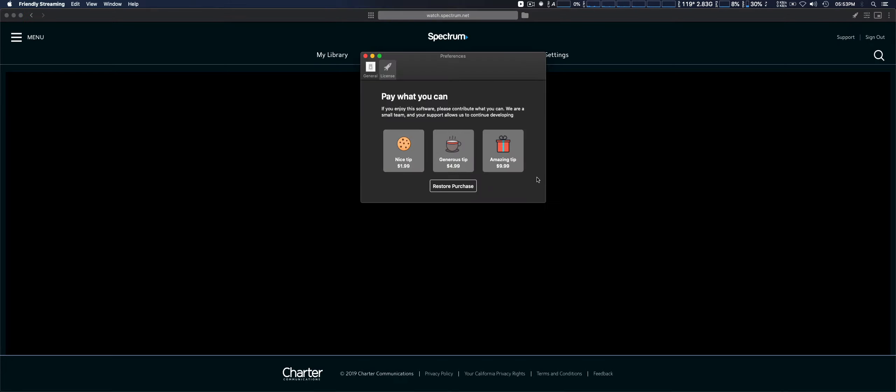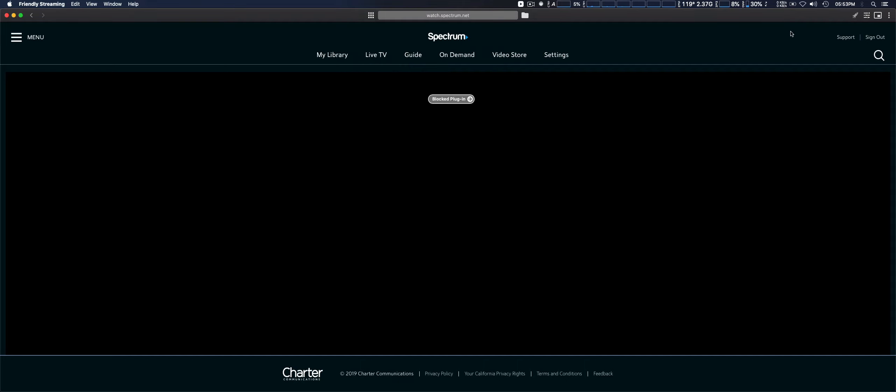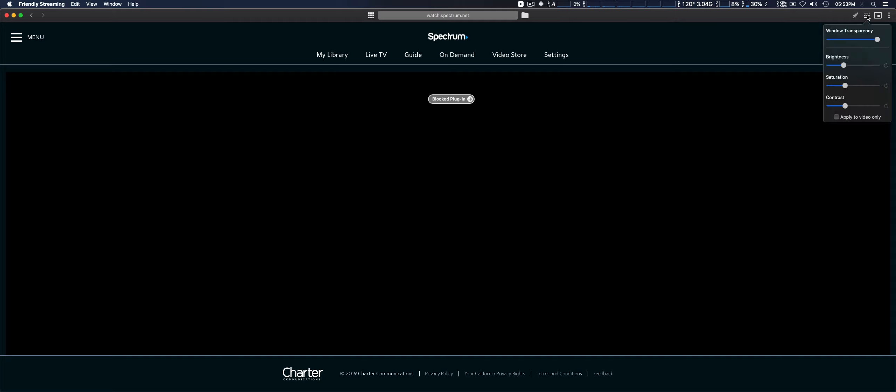If you want to donate—which I plan on doing in the near future to support the developer—you can. It gives you a couple of preferences, not a whole lot. This is a more simplified application. It's kind of like its own simple HTML web browser, but it's just geared towards video streaming content.